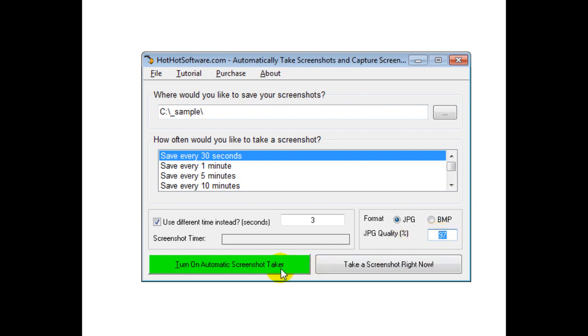Finally, you can turn on the automatic screenshot taker by clicking this button, or take a screenshot immediately. You can run it in the background by minimizing it while you do other tasks.